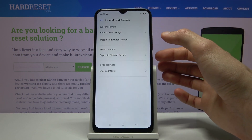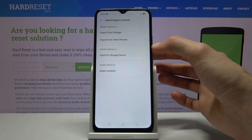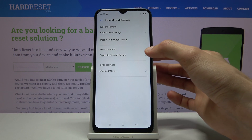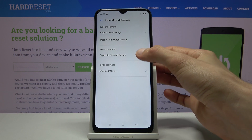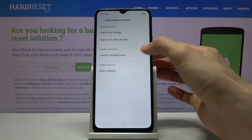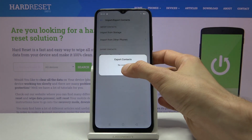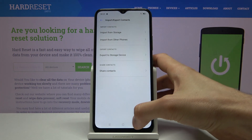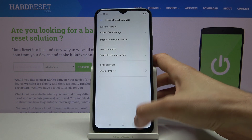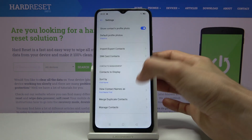From settings, you have 'Import/Export contacts.' Ironically, this is going to be exporting to a storage device, but for me it doesn't really work — not really sure why — but that's how you would do it that way.